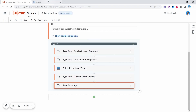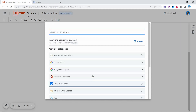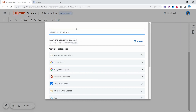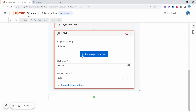To submit the form, after filling the form fields, we need to click on the Submit Loan Application button. To click it, we'll use a Click activity. Let's search for Click here and indicate the button.